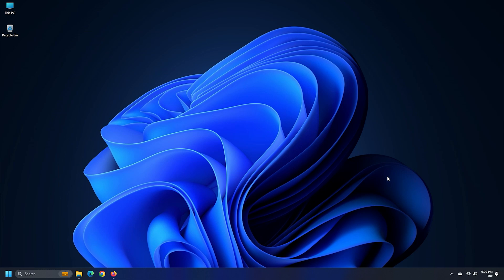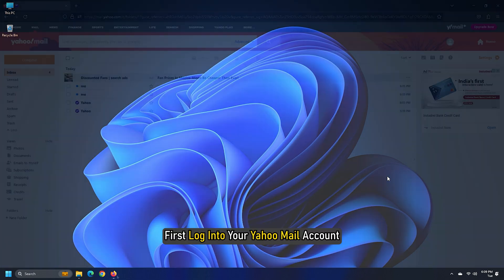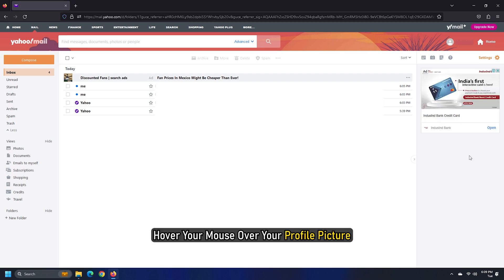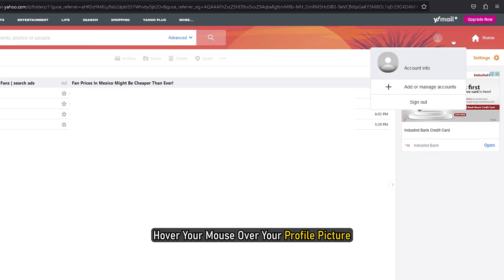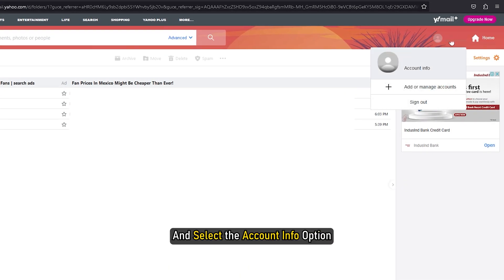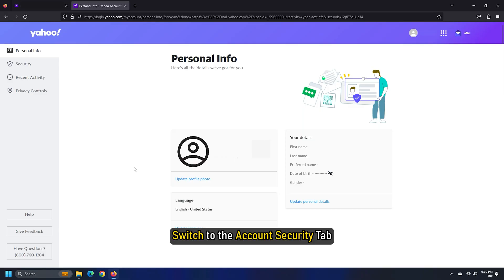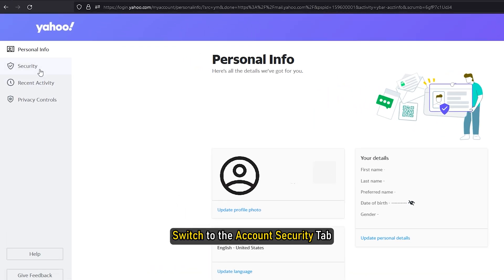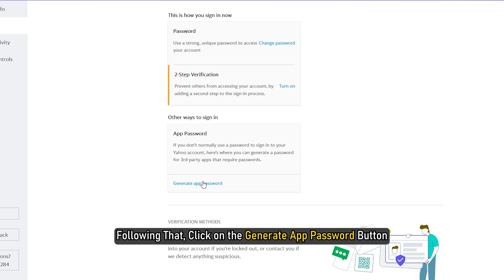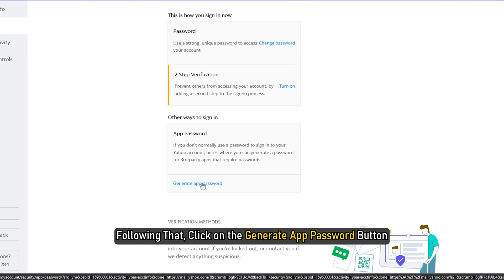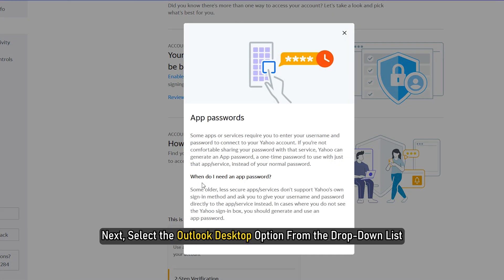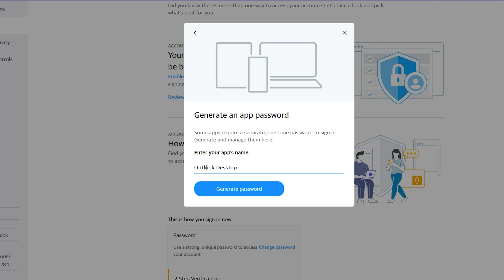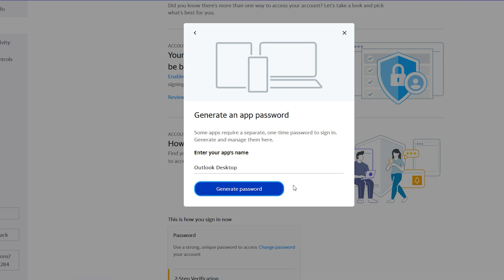For that, first login to Yahoo Mail account. Hover your mouse over your profile picture and select the Account Info option. Switch to the Account Security tab. Following that, click on the Generate App Password button. Next, select the Outlook Desktop option from the drop-down list and click the Generate button.